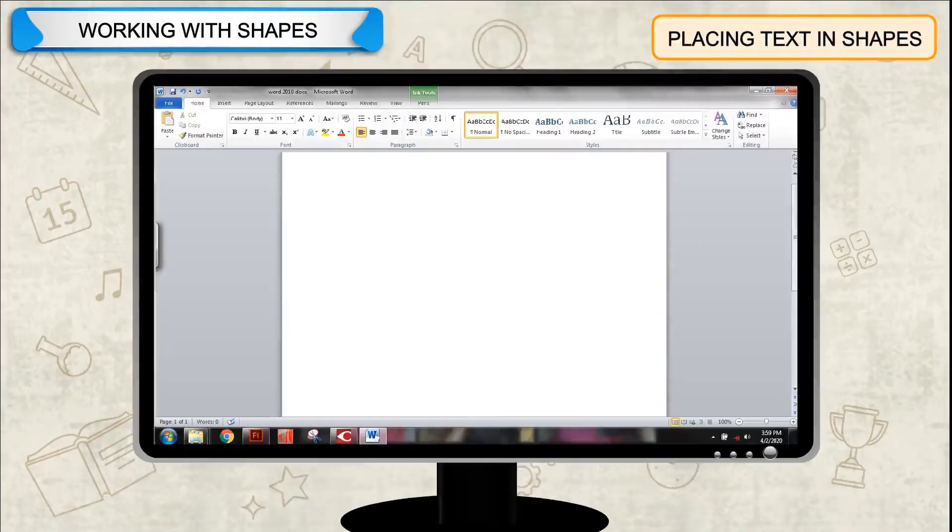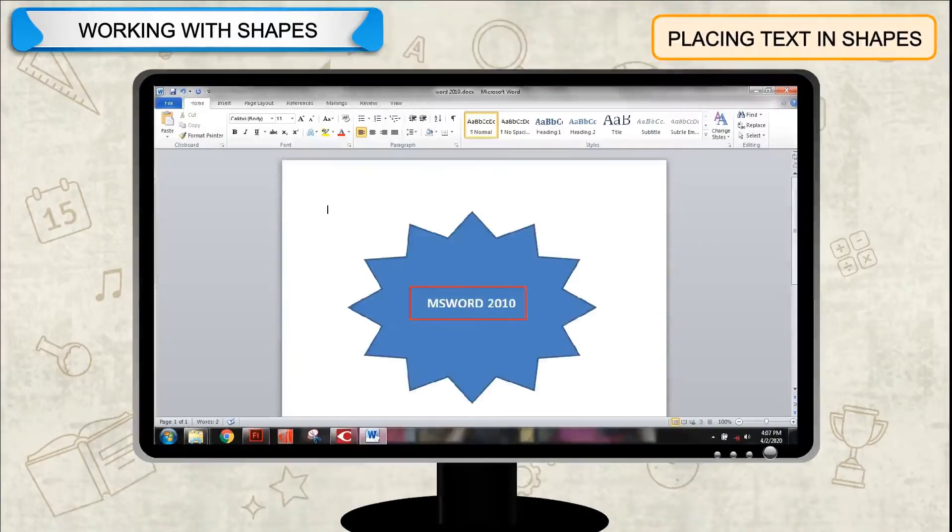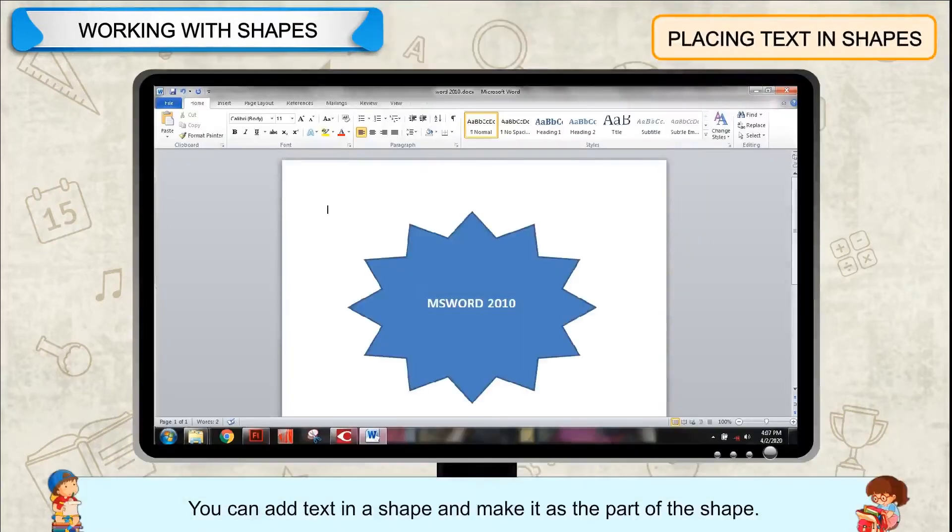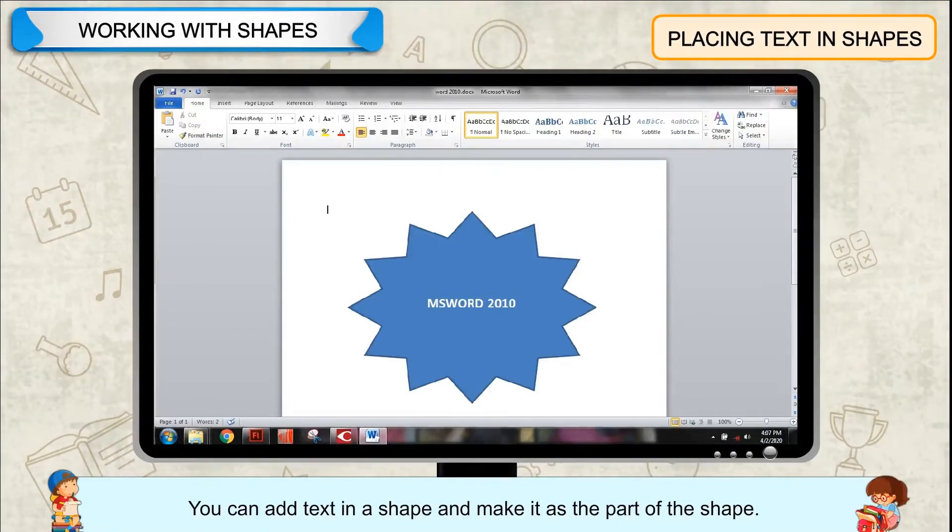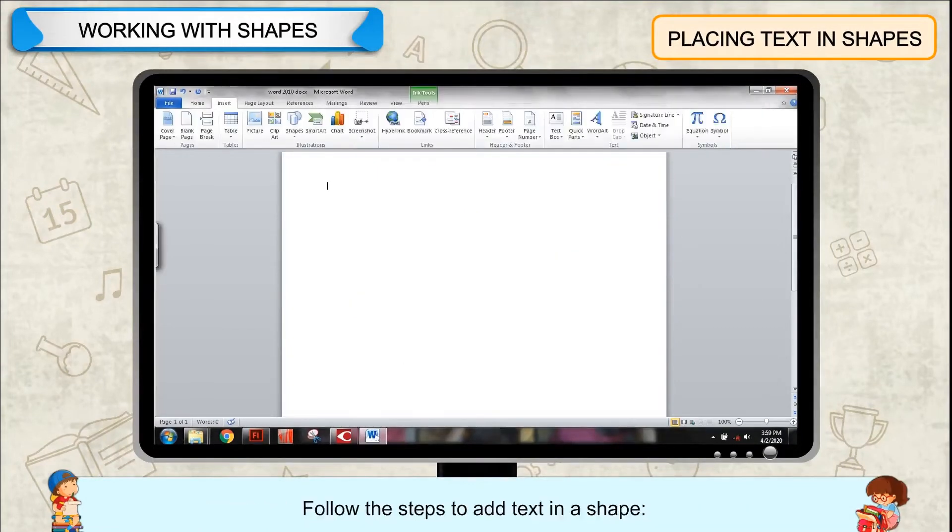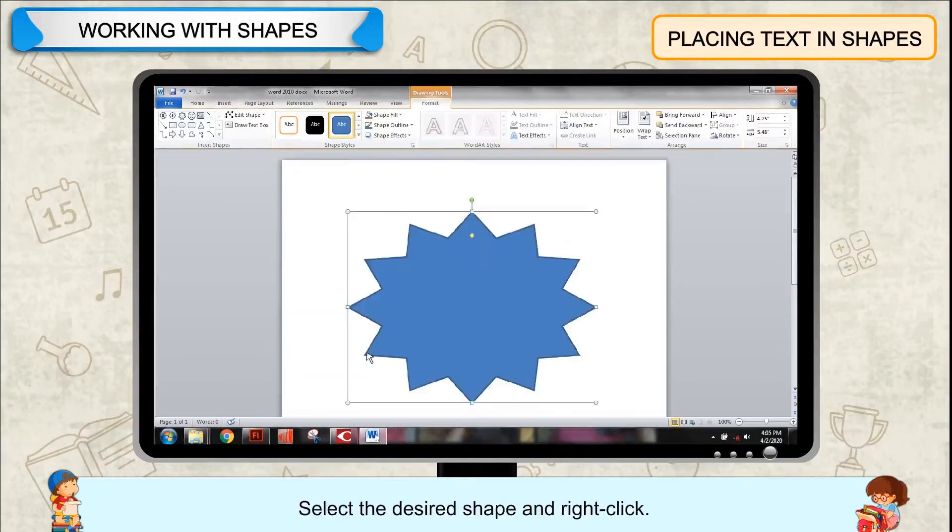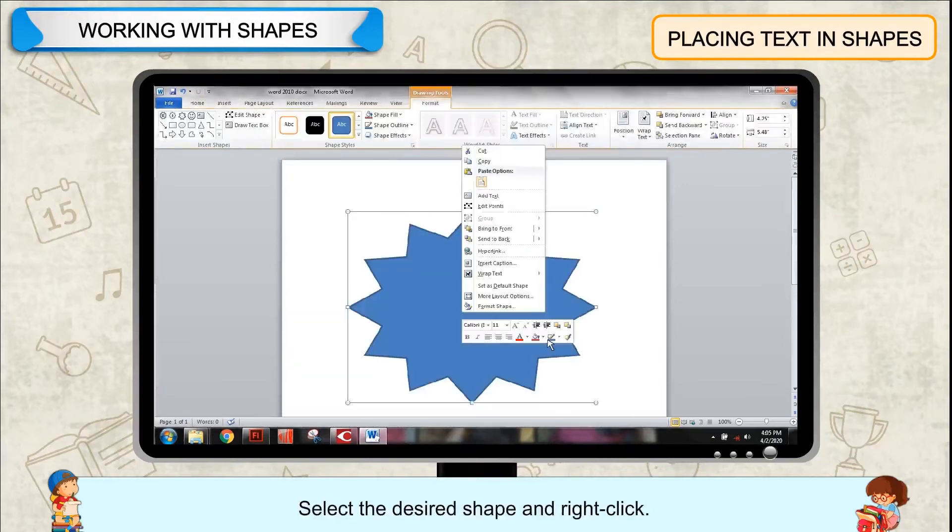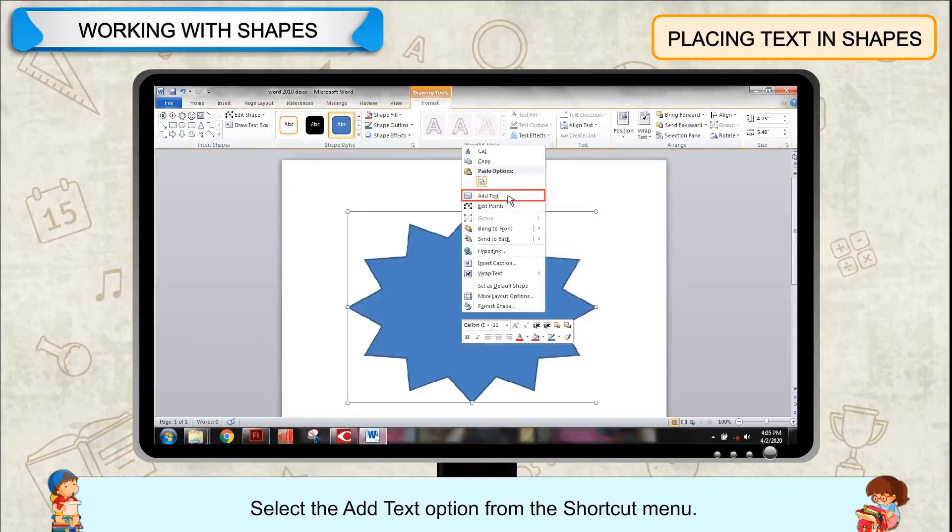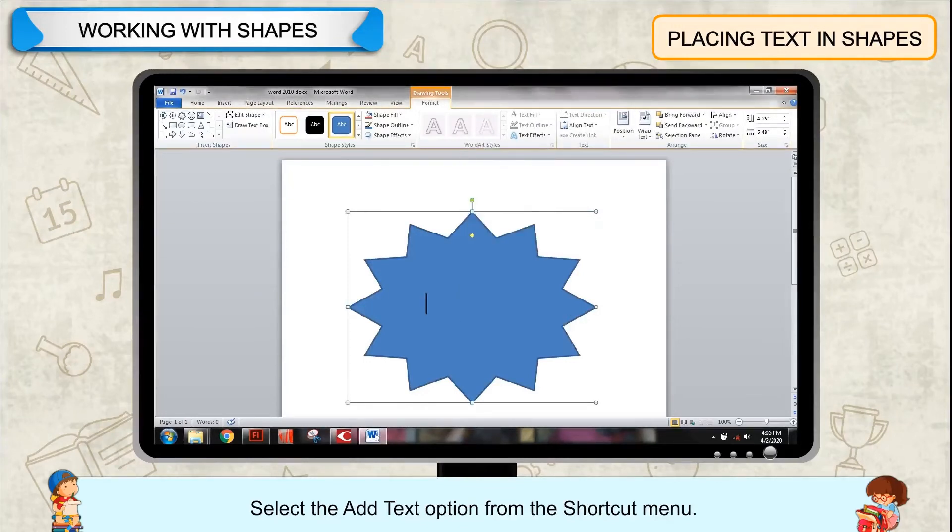Placing Text in Shapes. You can add text in a shape and make it as part of the shape. Follow the steps to add text in a shape. Select the desired shape and right-click. Select the Add Text option from the Shortcut menu.